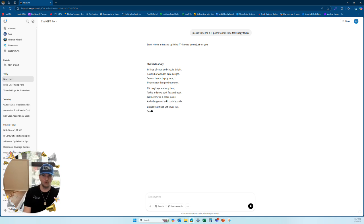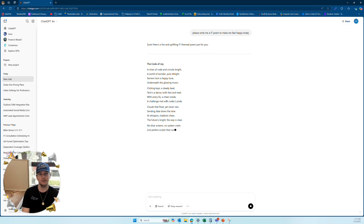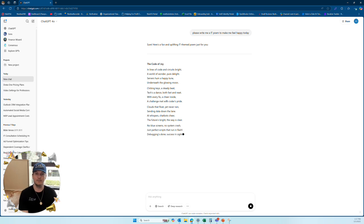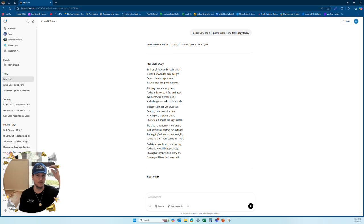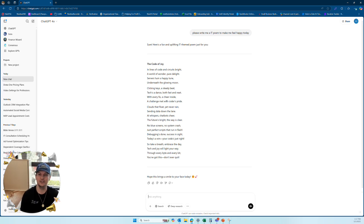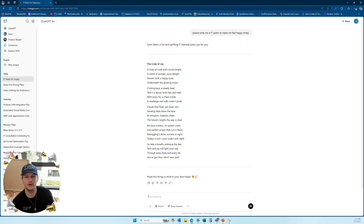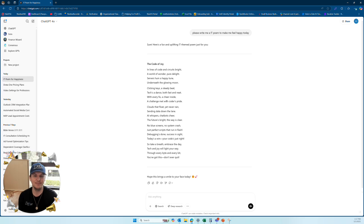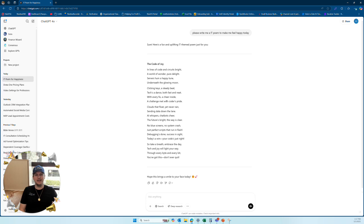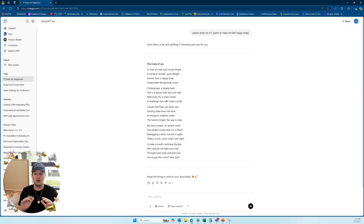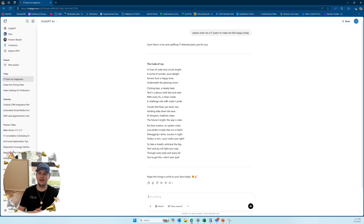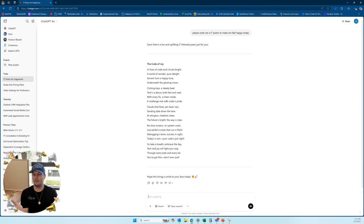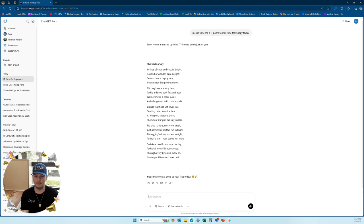Now, it's pretty much on track. It calls it the code of joy. So it understands what I'm saying about IT, something to do with coding, whether that's developing or IT, that's more of a nuance. But it says in lines of code and circuits bright, a world of wonder, pure delight. Servers hum a happy tune underneath the glowing moon. Clicking keys, a steady beat, text dance, both fast and neat. Now, I won't read the whole thing, but that's good. I asked it to make me feel happy and I asked it to put it in a poem.